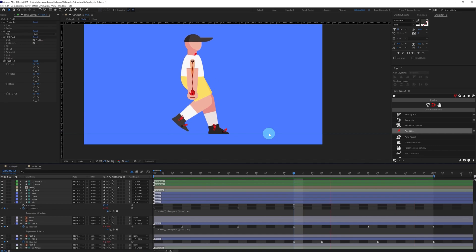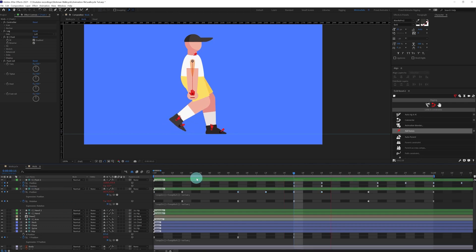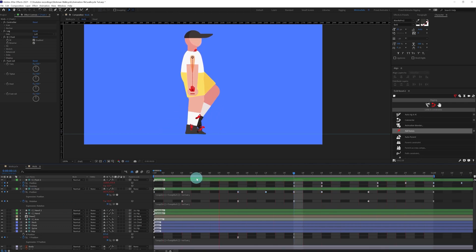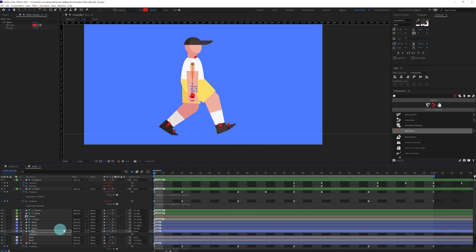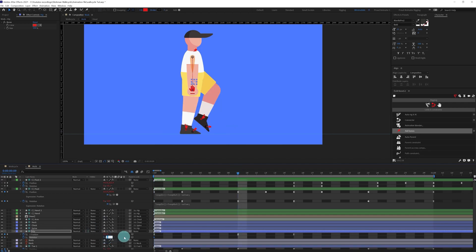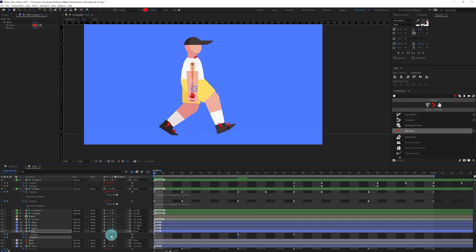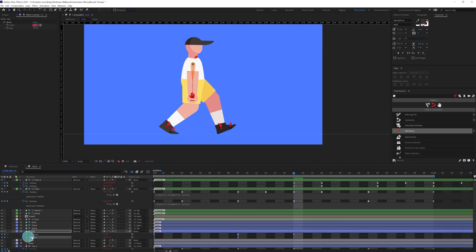Now you already have a walk cycle. We need to fix the position a bit — pull it back slightly. Now we're going to add some rotation on the body. Press R to open the rotation property and add a rotation keyframe. Here add around one degree of rotation, then minus one degree of rotation, then one degree of rotation again. Copy and paste the initial keyframe, select the keyframes and easy ease them, copy the loop expression, and paste it in the rotation property.